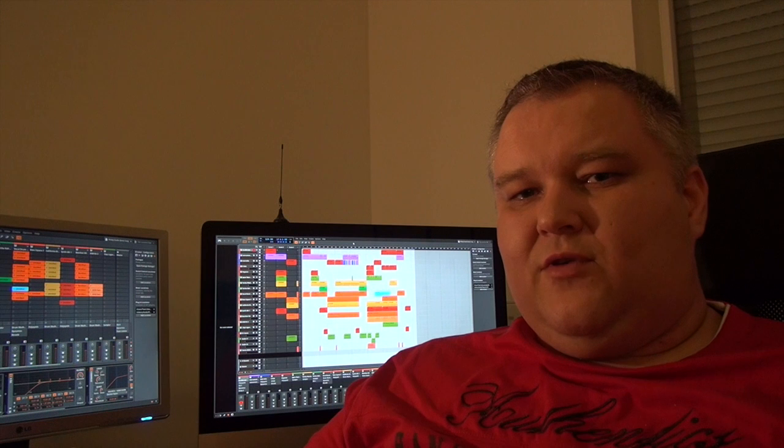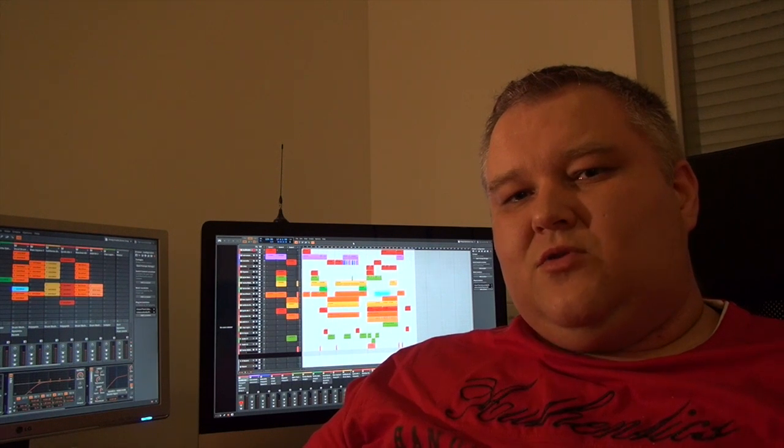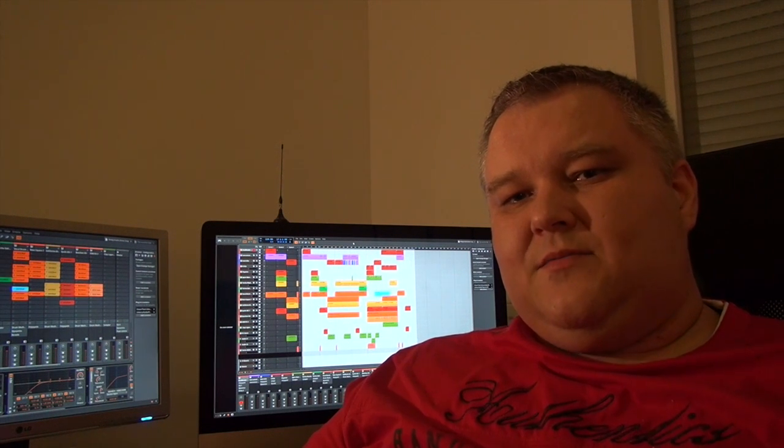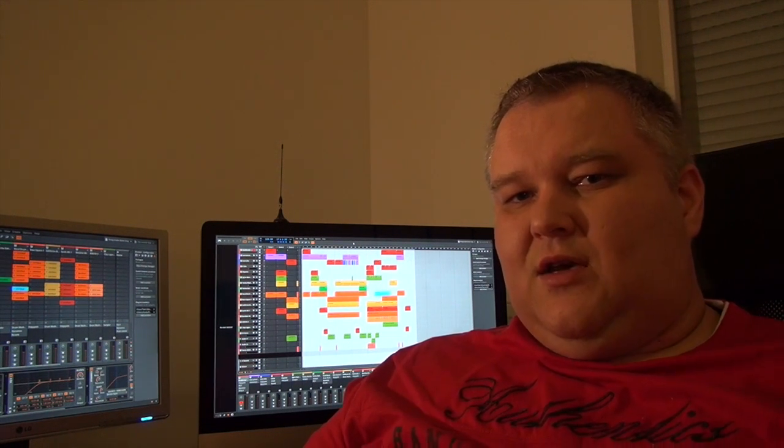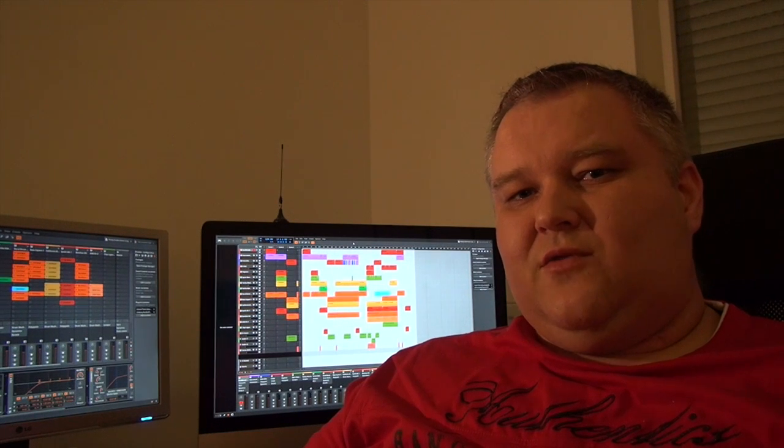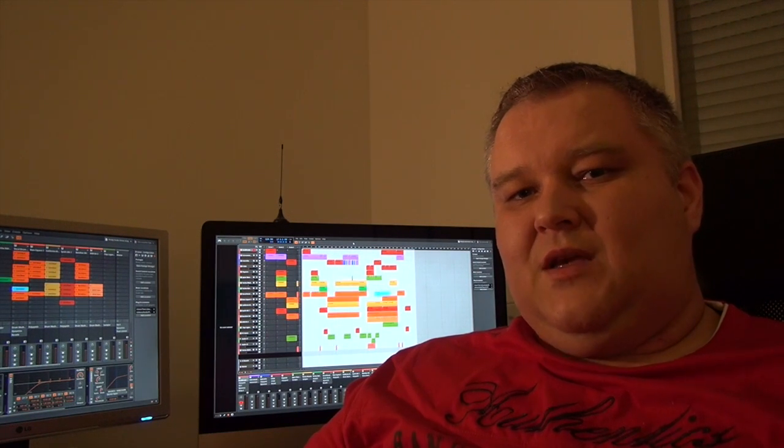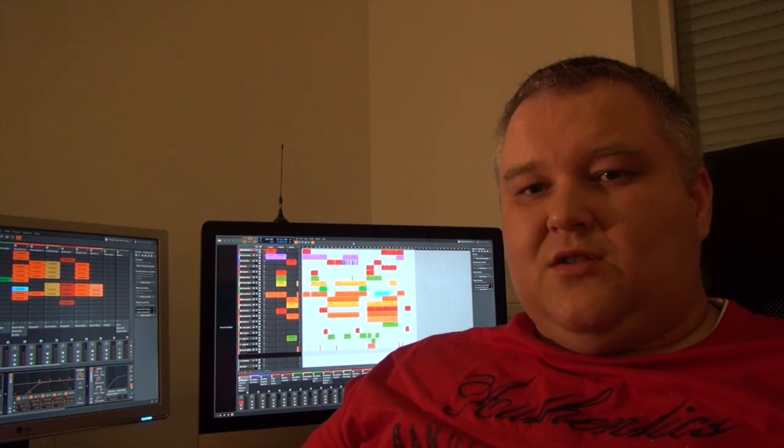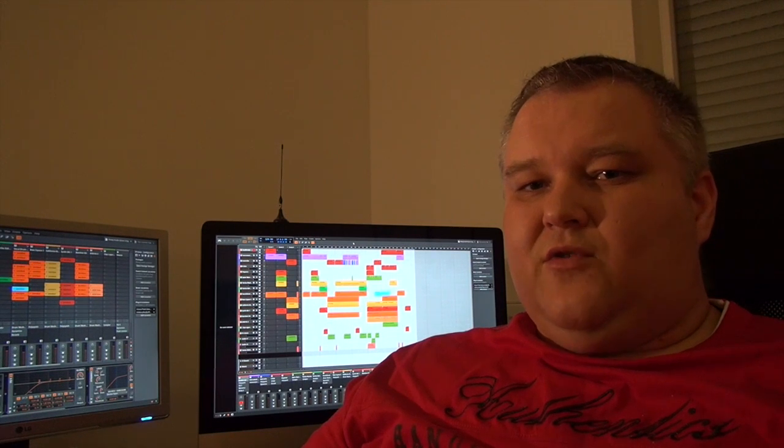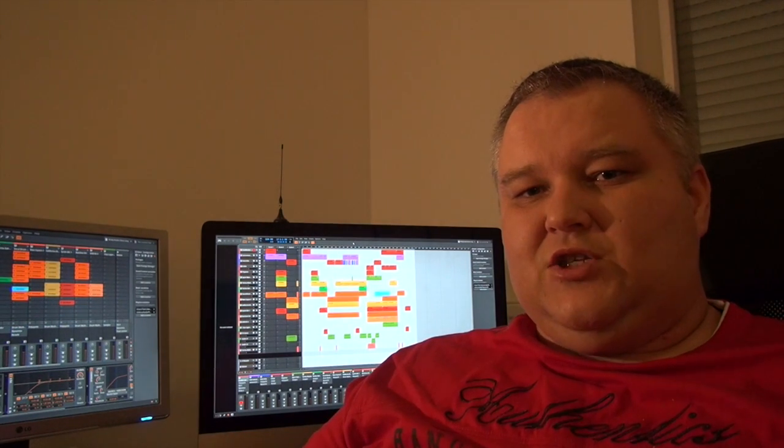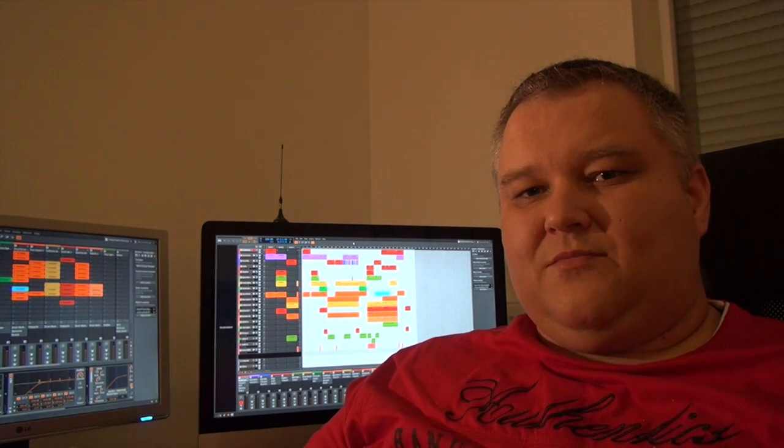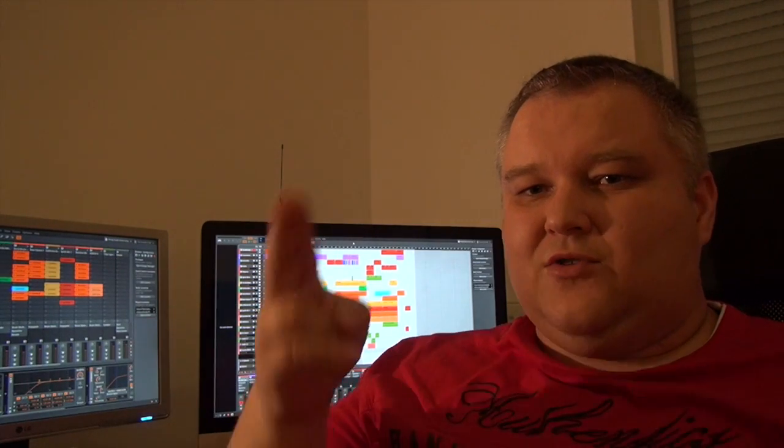You can get the demo for free at Bitwig Studios website. Check it out and maybe it is also the software for you. Thanks for watching and also do not miss the written review on digitaldjtips.com. Thanks a lot. I'm Terry42, signing off.